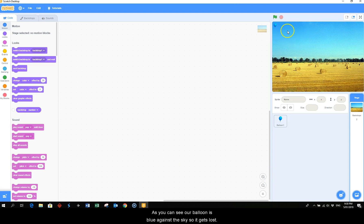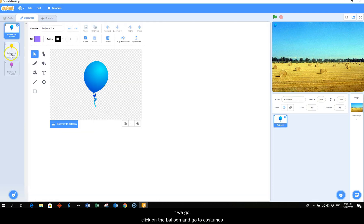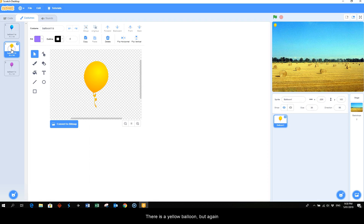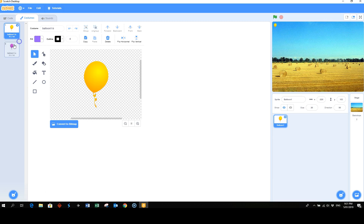If we go click on the balloon and go to costumes there is a yellow balloon but again there's not a lot of contrast between the hay and the balloon. So I would like to delete these two and use the pink balloon.